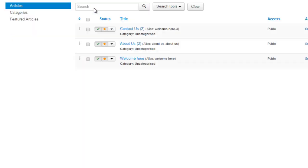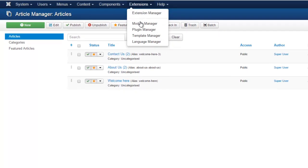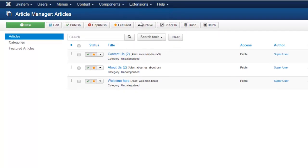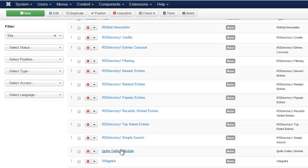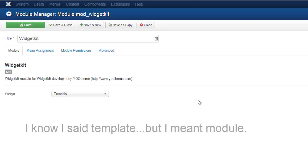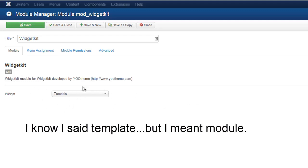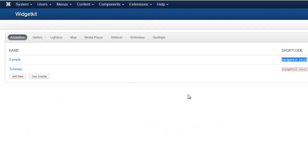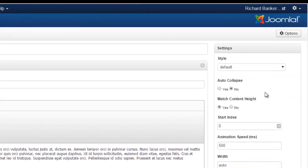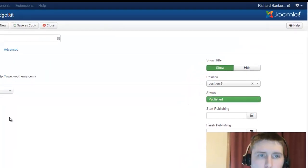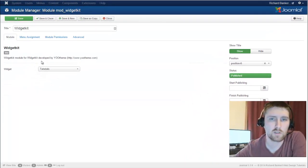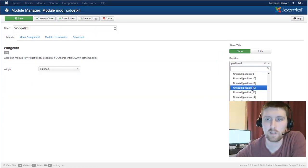The second option that you have is that you can go into your module manager. And when you install it, there's one called widgetkit. So here we have our widgetkit template. And all it does is it displays whichever widget you say. All of your options of how the widget displays—some of them have a lot more options than others—is all in the component here. All your module is going to do is just display it on the front end.